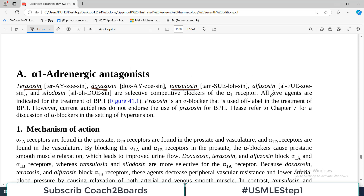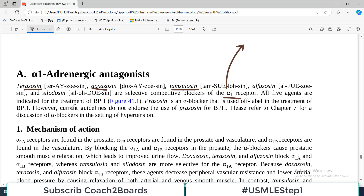These drugs are selective, competitive blockers of the alpha-1 receptor. Because alpha receptors come in many categories, they all specifically block the alpha-1 receptor. All five agents are indicated for the treatment of BPH.